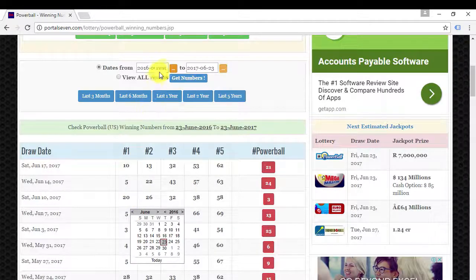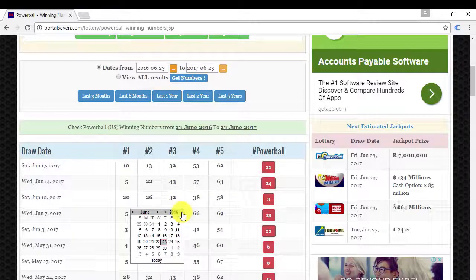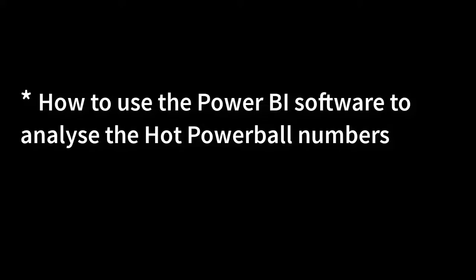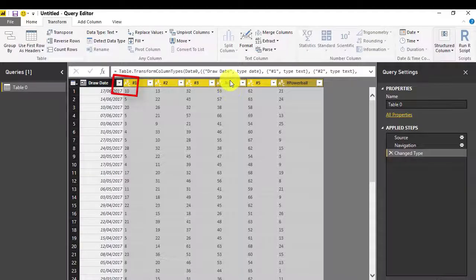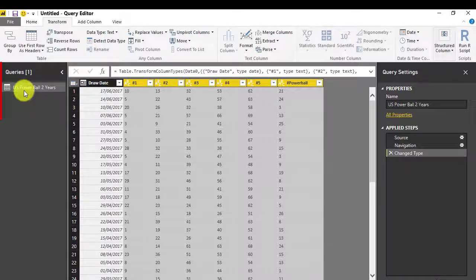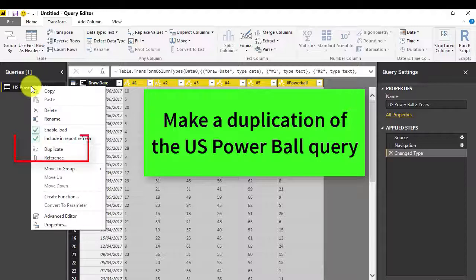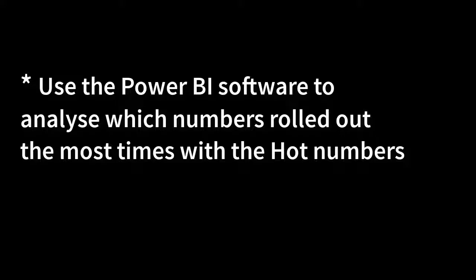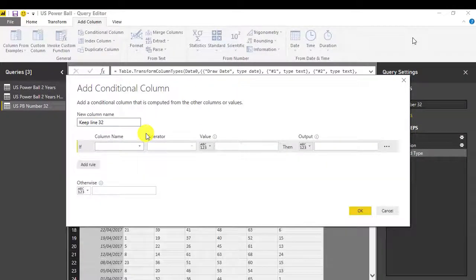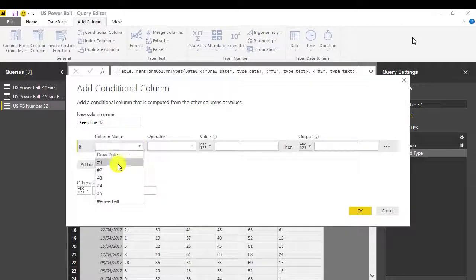You will work with the data of the previous draws. You will learn how to use the BI software to analyze the hot numbers and which numbers rolled out the most times with the hot numbers.